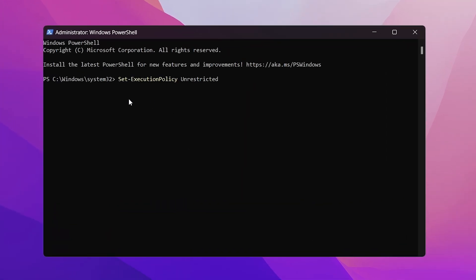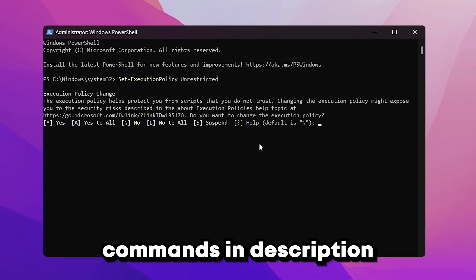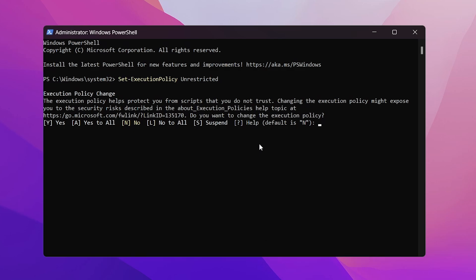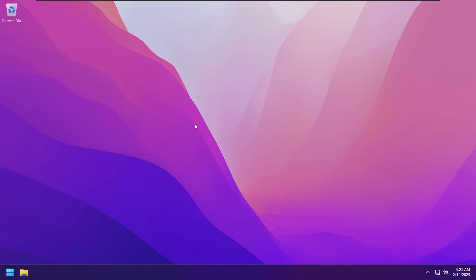Once it opens up, copy and paste the first command and hit enter, then type Y and press enter. The second command, which will also be in the description, is simply copy and paste and then hit enter. This is going to download and run the script automatically.